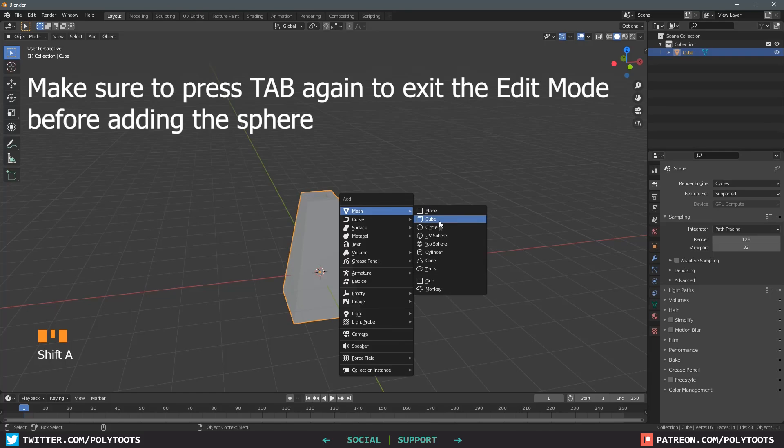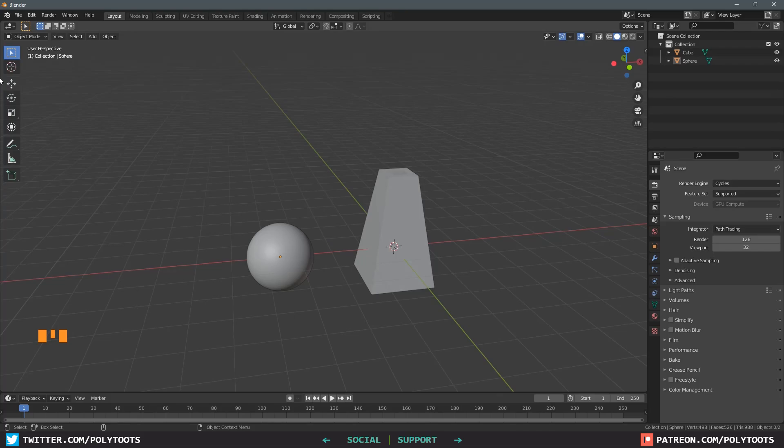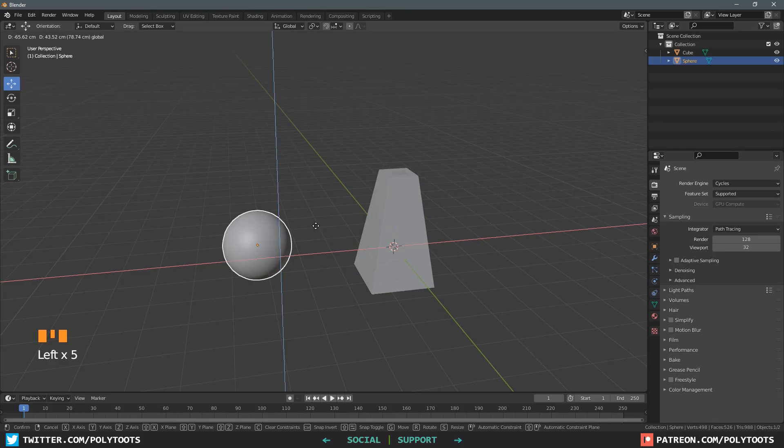Let's also chuck in a sphere here so again Shift A, mesh and UV sphere. We'll give this one a quick sculpt but for now I'm just going to move it over here and right click shade smooth to get rid of those faceted visuals. If you'd rather just move things with a regular gizmo then you can click on the move tool over here.